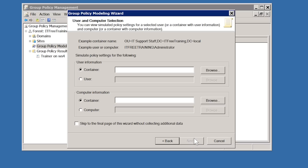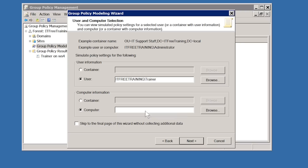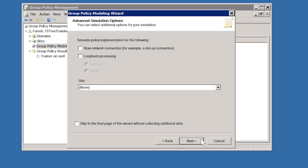On the next screen you can select which container or user you want to perform the modeling with. I will select the user Trainer and the computer WS4, both located under the New York OU. On the next screen I can choose additional simulation options. At the top I can choose to enable slow network connection, meaning Group Policy settings will be processed as if a slow network connection was detected. The next option allows you to configure Loop Back Processing — it is a good idea to test this in Group Policy Modeling before configuring it, in case there are any potential problems.